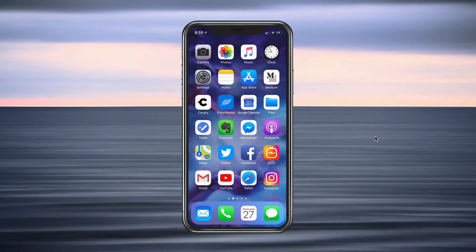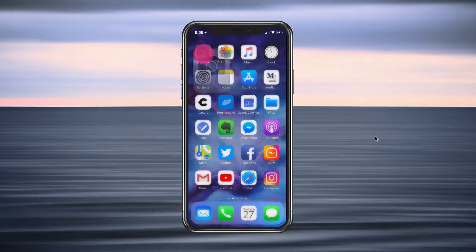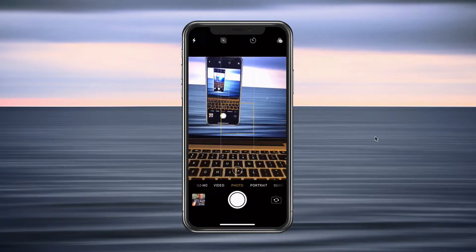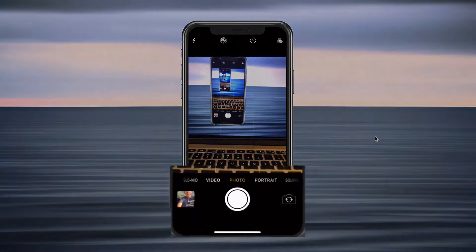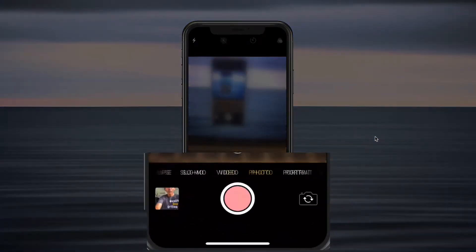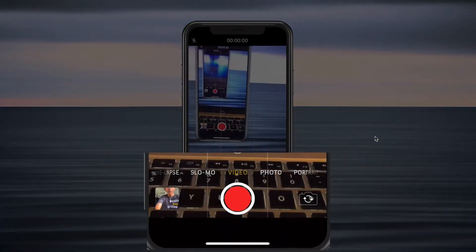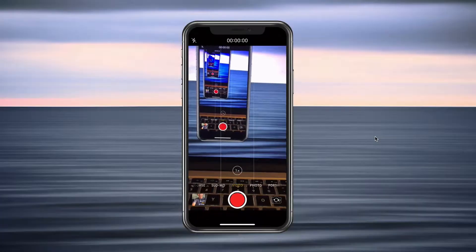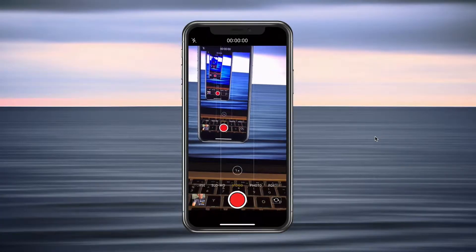So every time you open up your camera, it is going to default to the last shooting mode that you used. So if you always shoot video, wouldn't it be nice that every time you open up your camera, instead of defaulting to the photo, it will go to your video? Well, you can do that in the settings really easily.